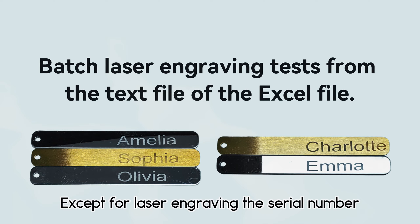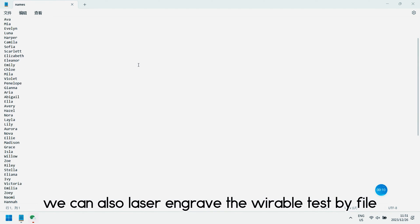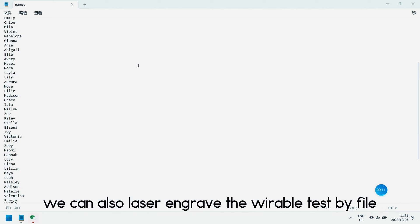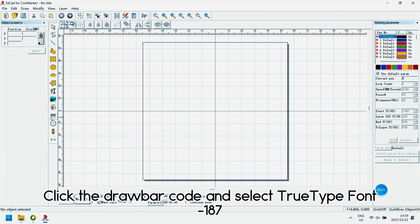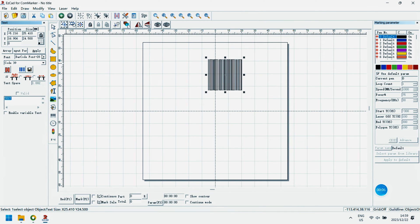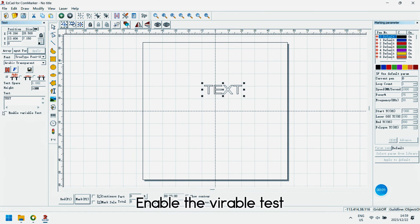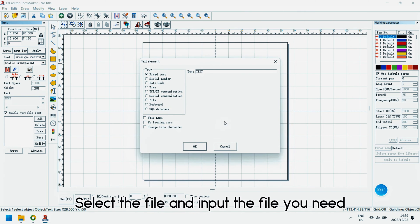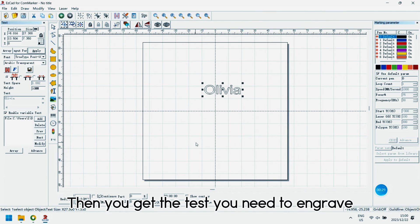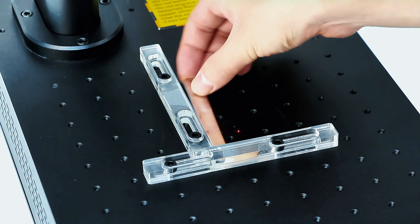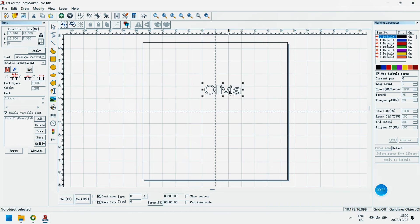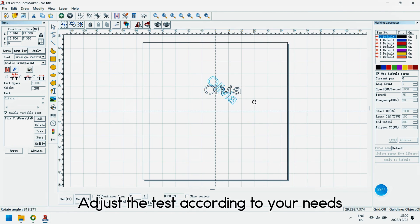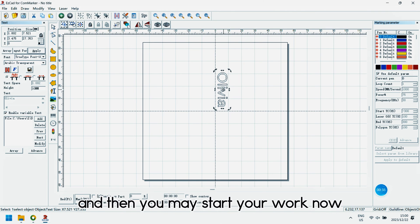Except for laser engraving the serial number, we can also laser engrave the variable text by file. The setting is easy. Click the draw barcode and select shoot type font 187. Enable the variable test. Select the file and input the file you need. Then you get the text you need to engrave. Adjust the text according to your needs and then you may start your work now.